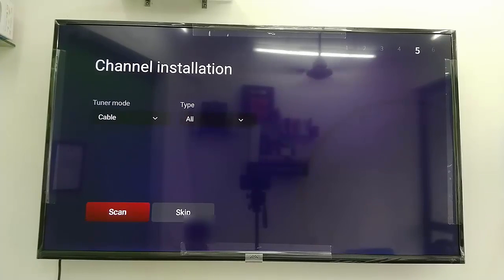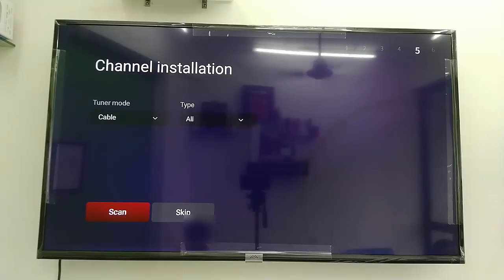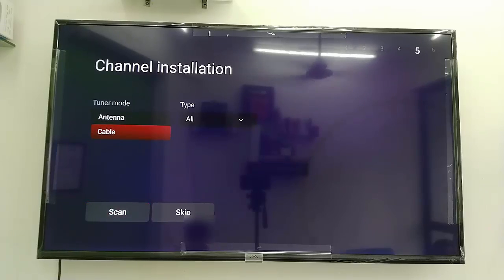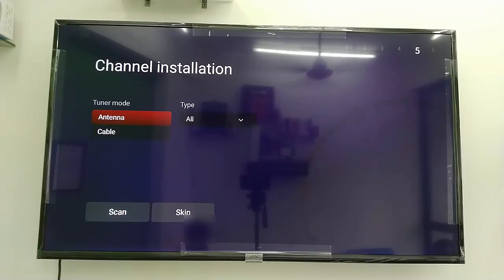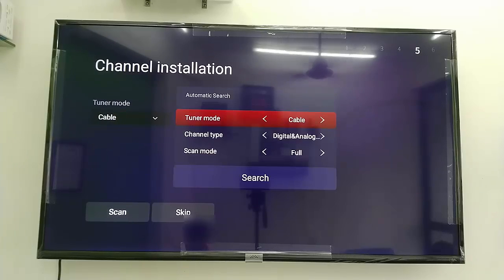In the type option, you can select 'All' or 'Digital'. Right now I don't have any cable connected, so after you select your type you can scan for channels. Since I don't have one connected, I'm going to skip it.